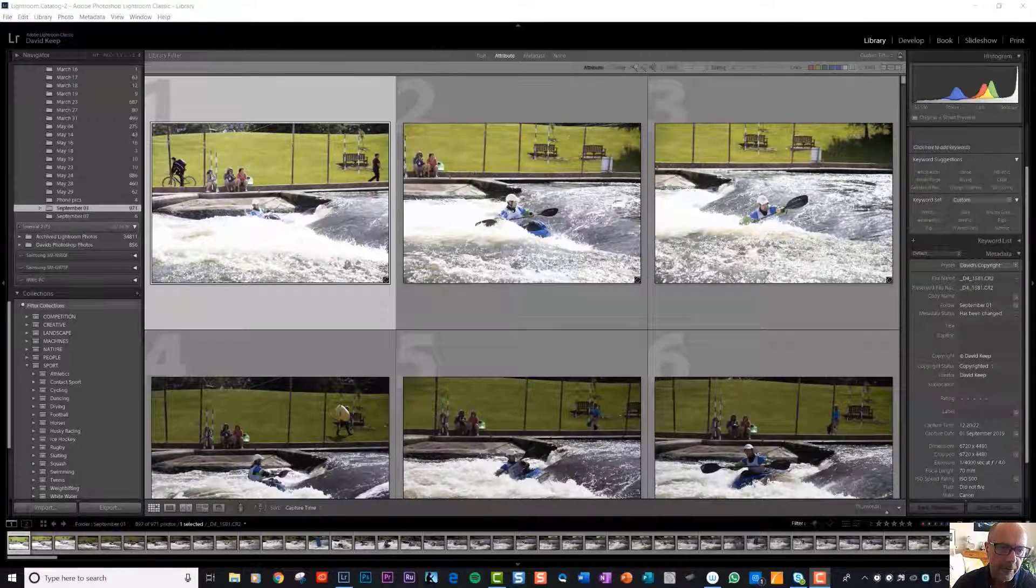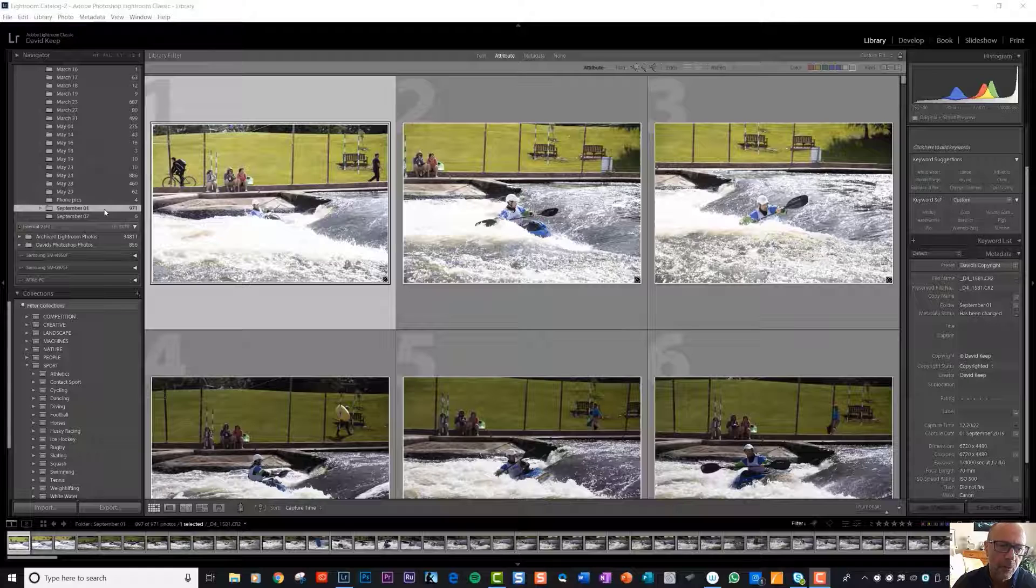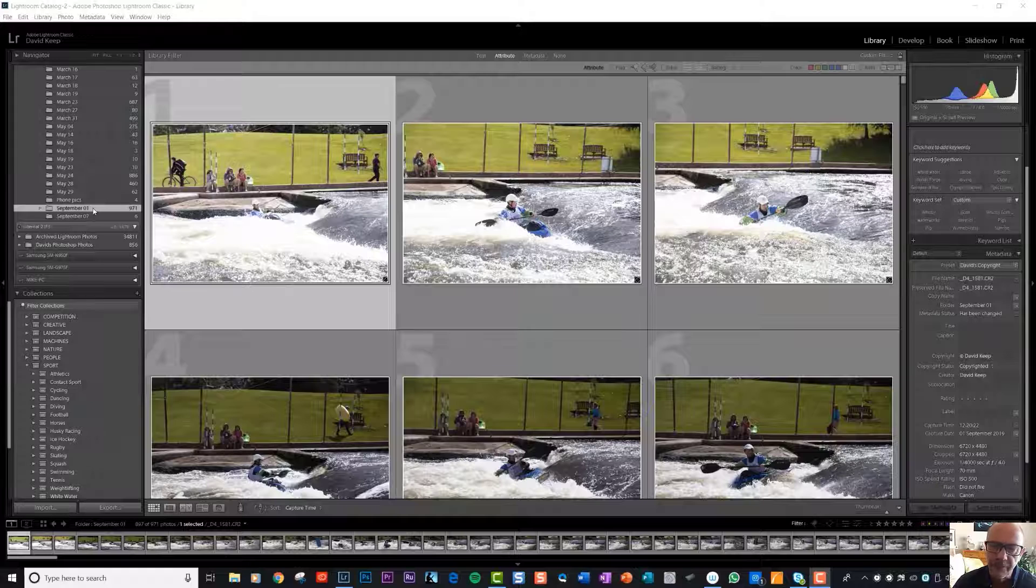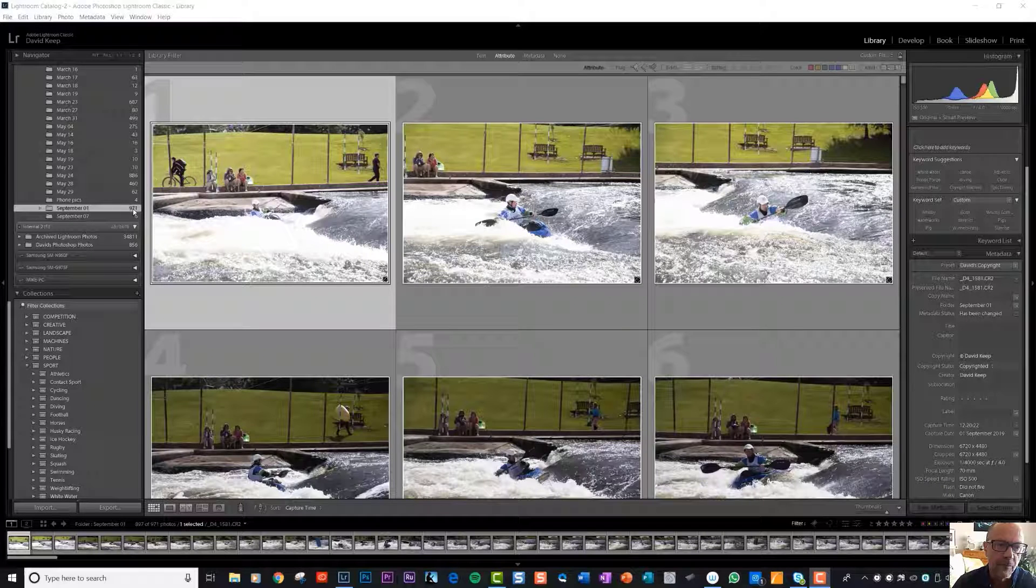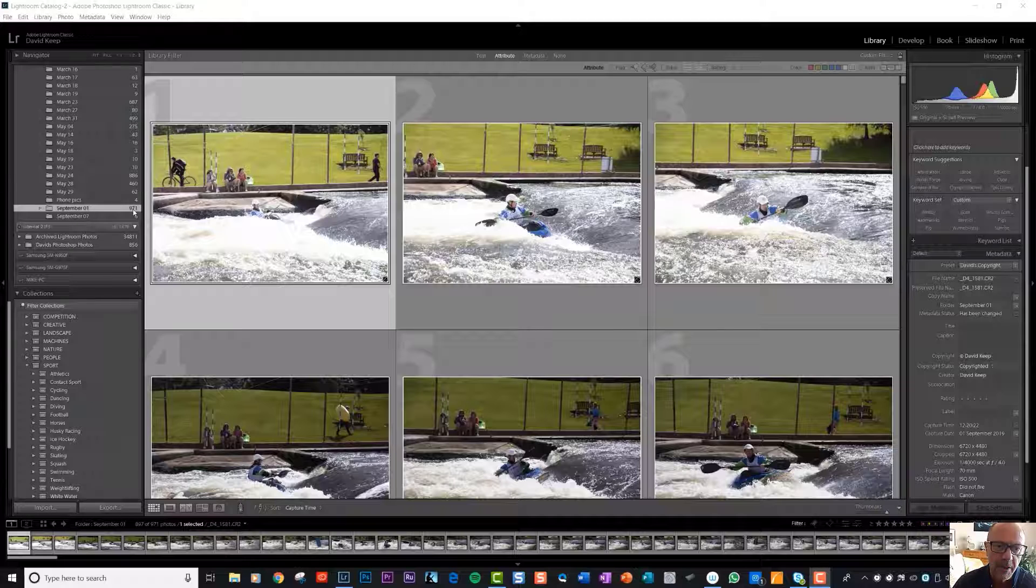Here we are back in Lightroom. It's imported all the whitewater rafting photos into the folder September 1st as we set it up to do. There were 971 photos taken on a 20 megabyte camera, so the file sizes are 20 megabytes.